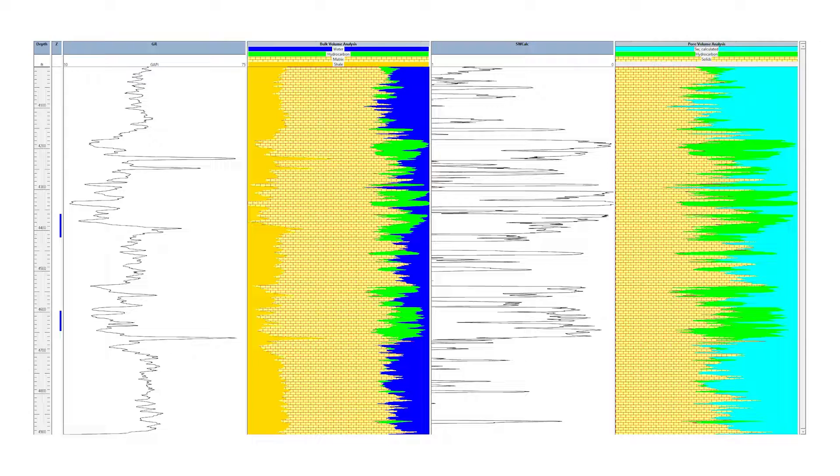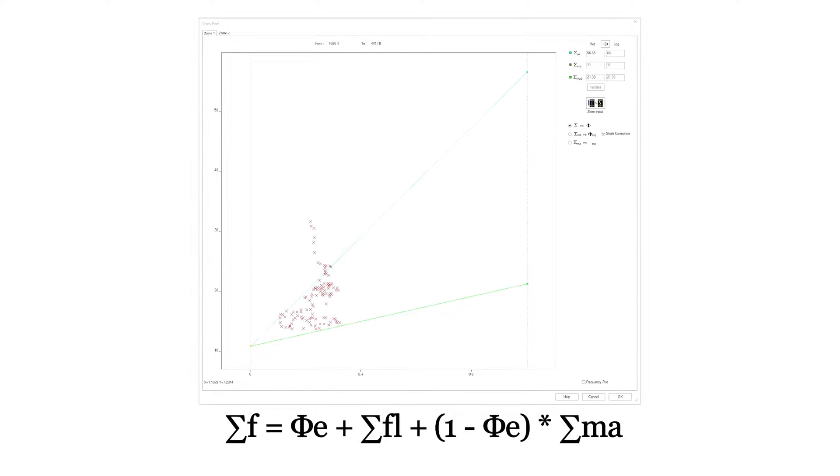The principle of PNL is that chlorine has a high-captured cross-section compared to other, relatively more abundant, elements in the bulk volume. Hence, a measurement of the formation capture cross-section will be directly related to the bulk volume of chlorine in the formation, which in turn is related to the water saturation because the salinity of the water results from its dissolved chlorine content.